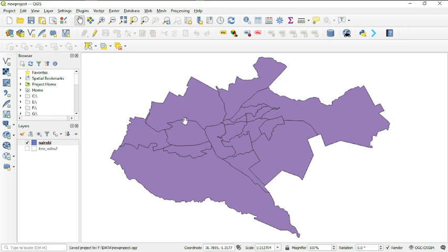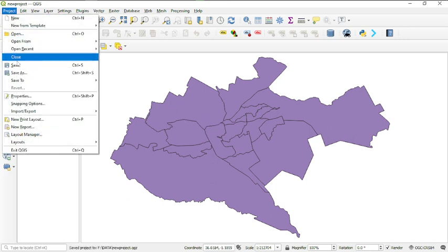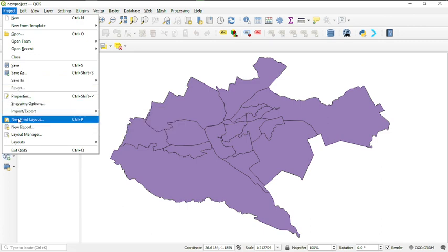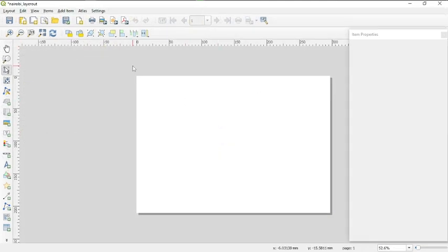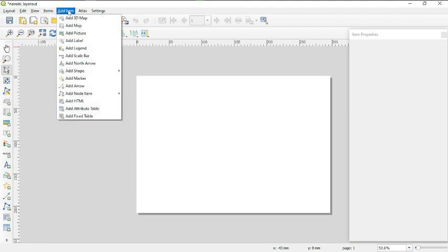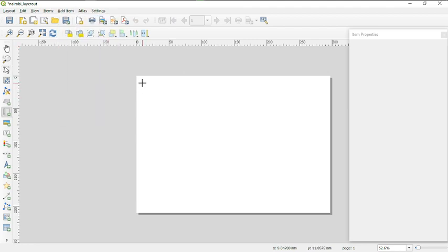The next step is to create a map. To do this, head over to 'Project' then navigate to 'New Print Layout'. Click there and give it a name — I'll call it 'Nairobi_Layout' — then click OK. Now you can see the new print layout. To add a map, go to 'Add Item' then 'Add Map', and draw the map frame on the canvas.